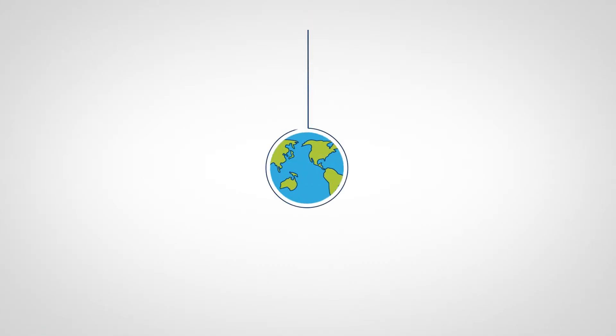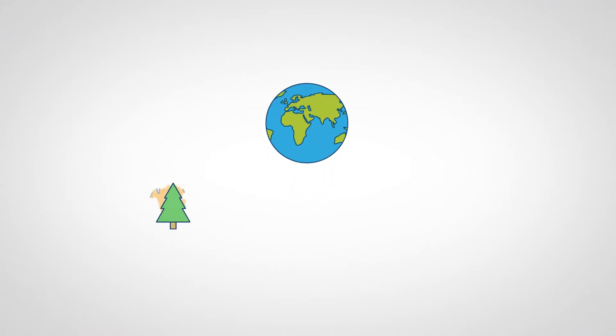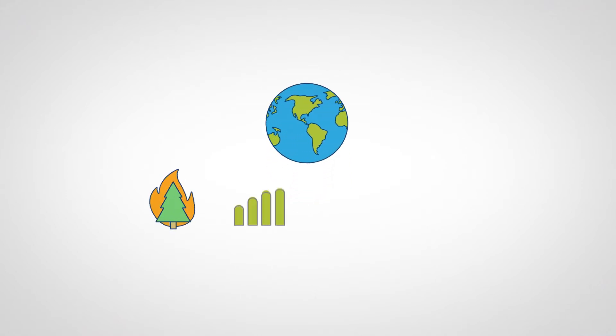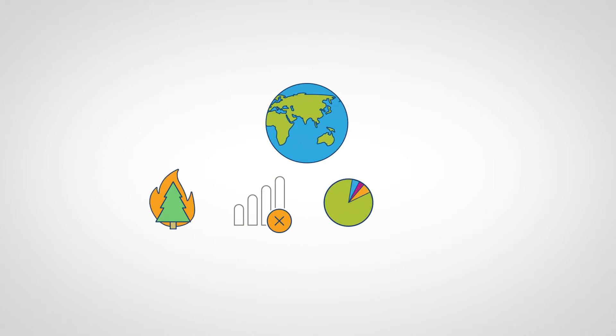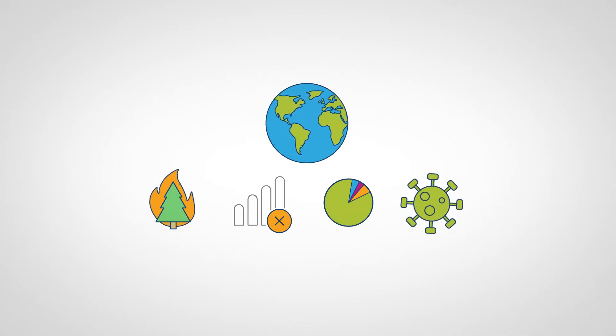Our world is facing challenges unlike any we have seen before. From devastating wildfires and the urgent need for action on climate change, to a deep digital divide and lack of representation and inclusion, to the coronavirus pandemic that demands new thinking about global health challenges.